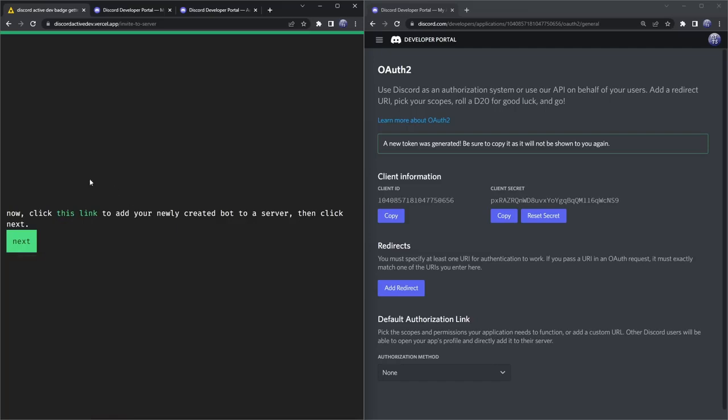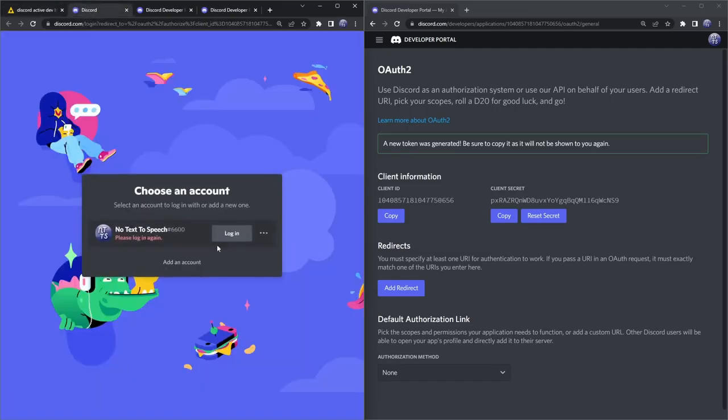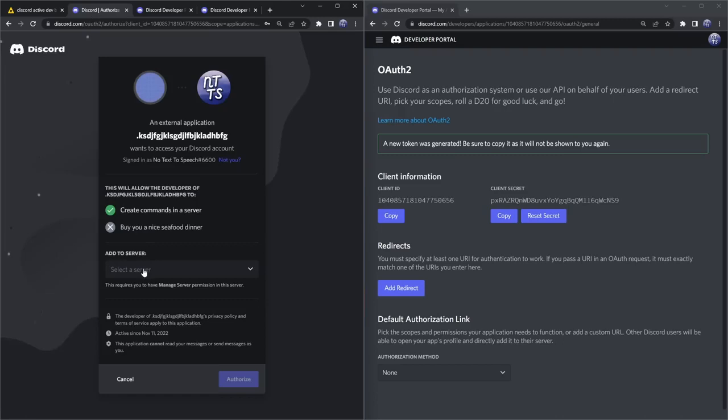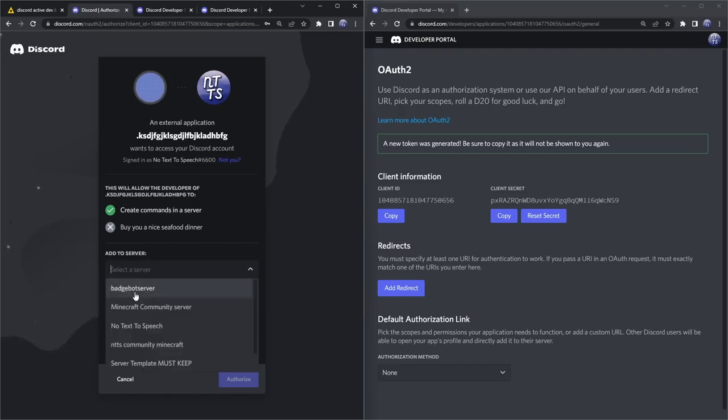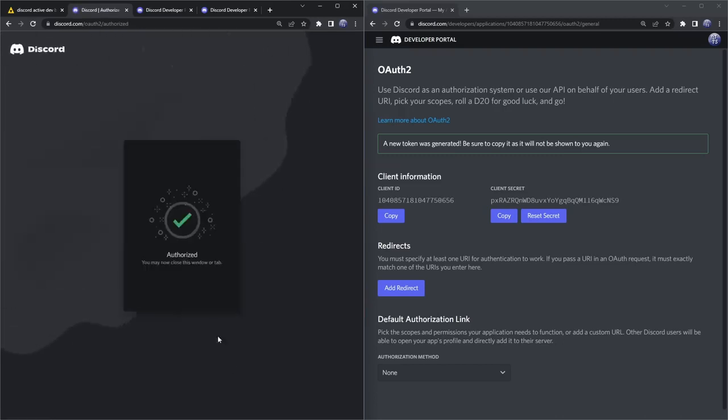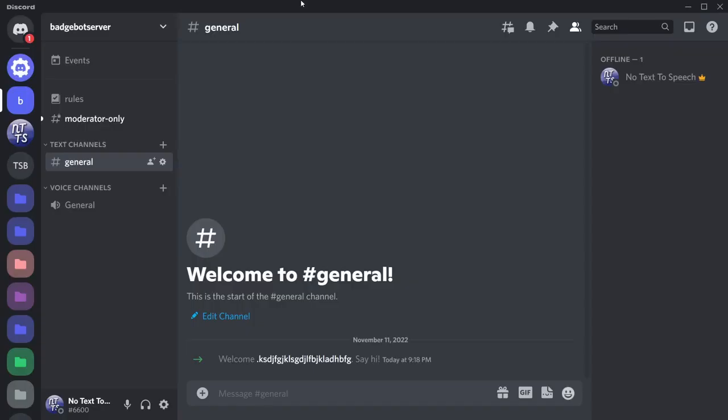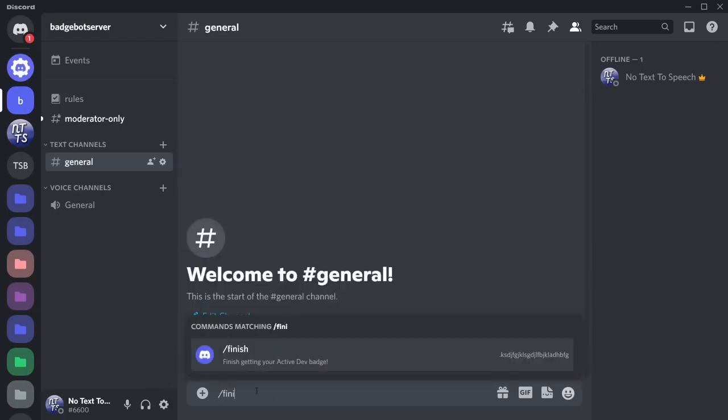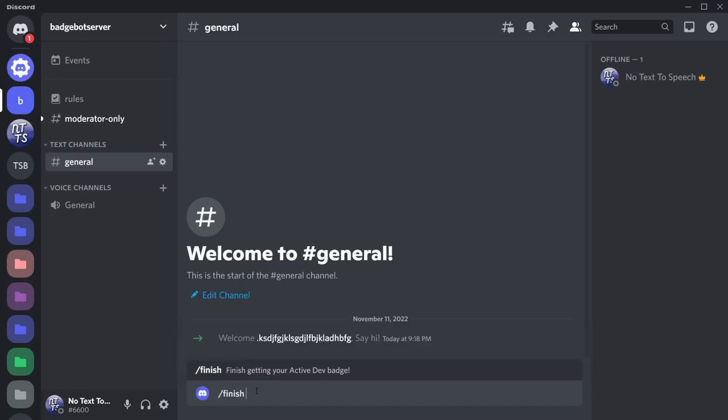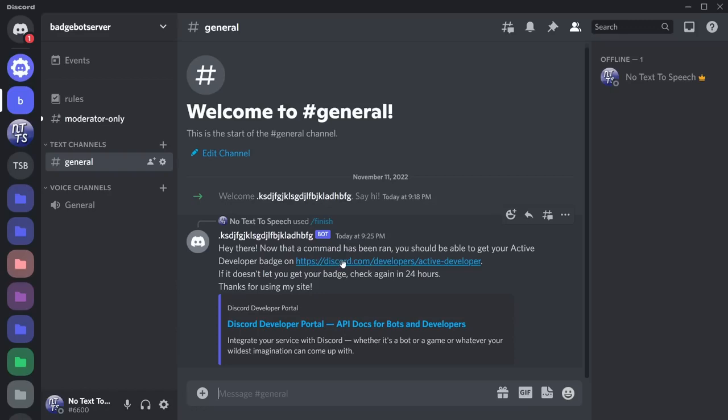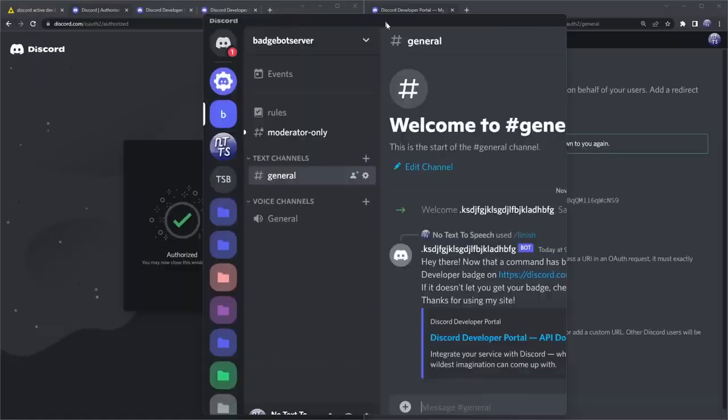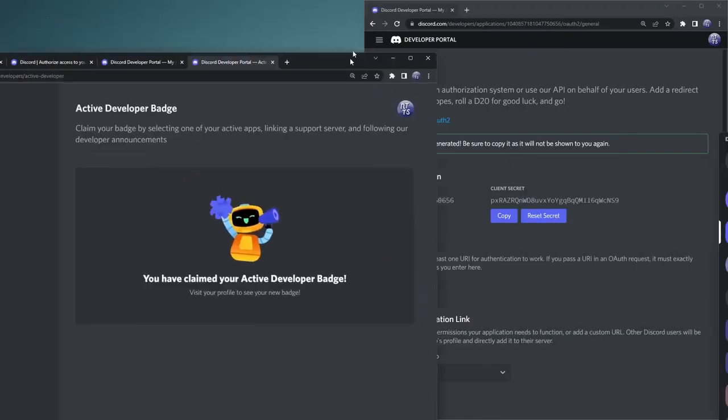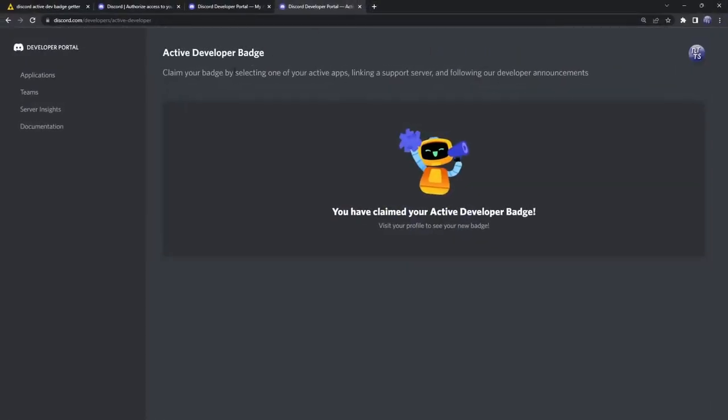Then you just need to open this link in a new tab and it will be an invite link for the bot to join your server. So it's the same as always, make sure you invite it to your badge bot server, click on authorize. Then all you need to do is just go onto your server and you want to do slash and we just need to do slash finish, then press enter and press enter. Then it'll say 'hi there now that a command has been ran you can click on this link here,' which will be the fourth link in the description.